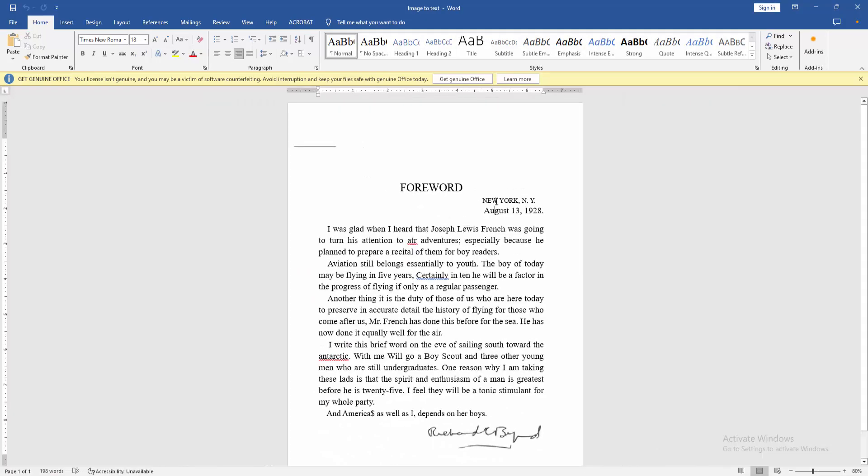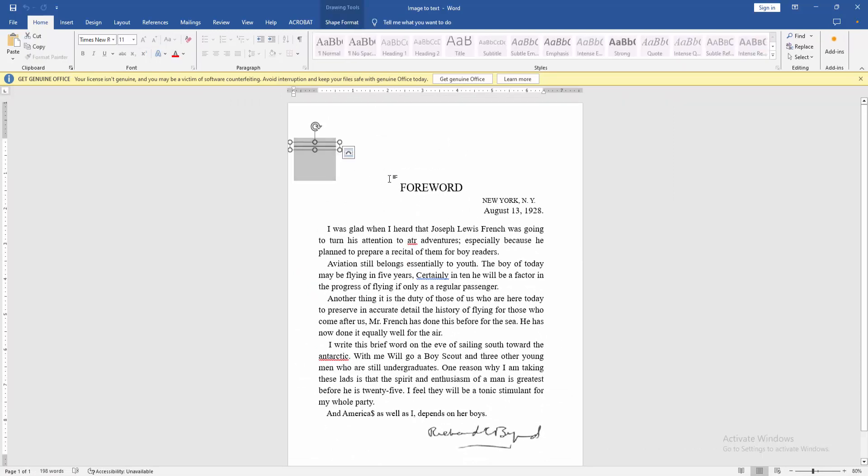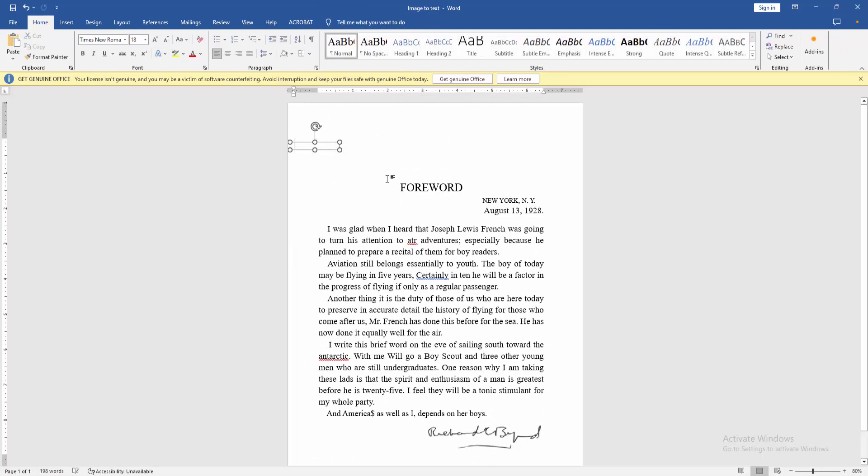Then zoom out this document and we can see we made or converted this JPG file to editable text document very easily.